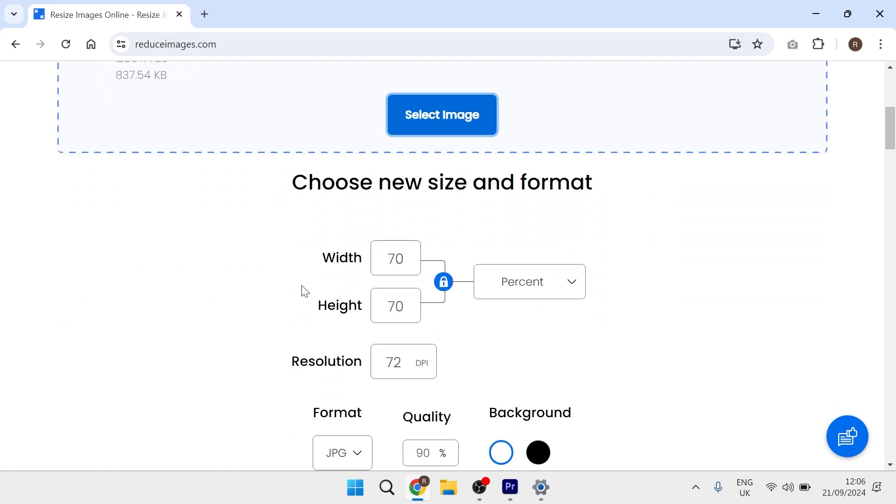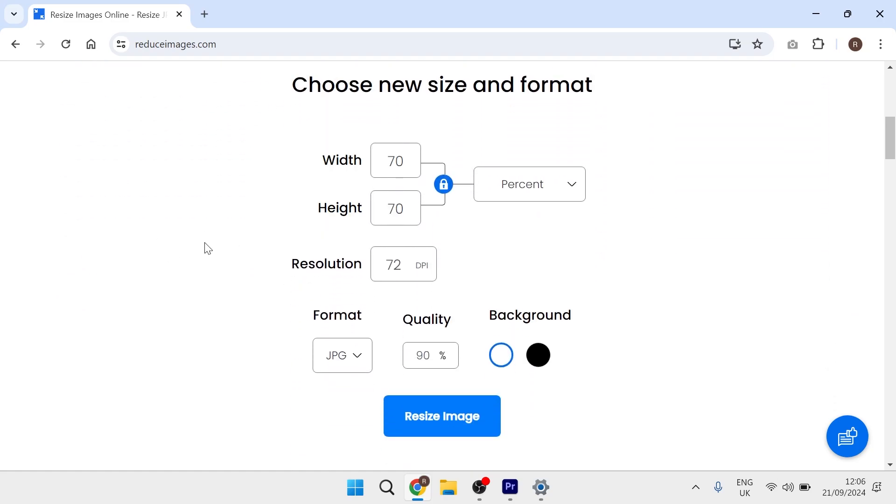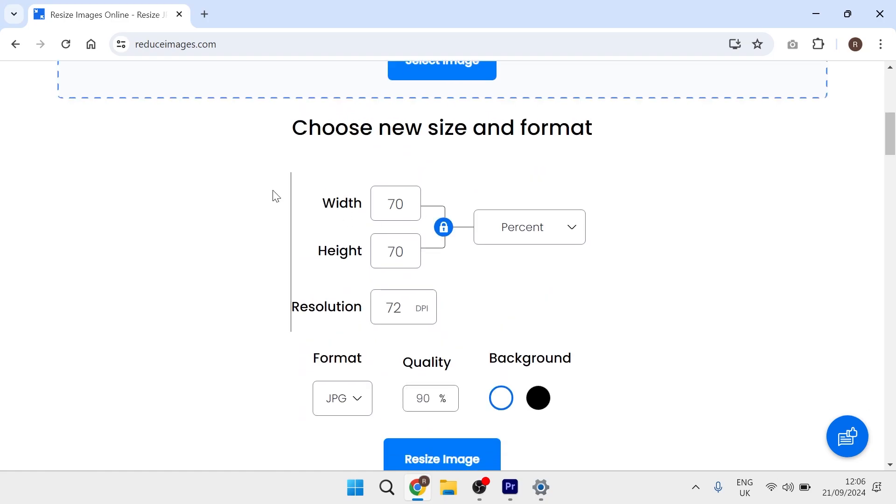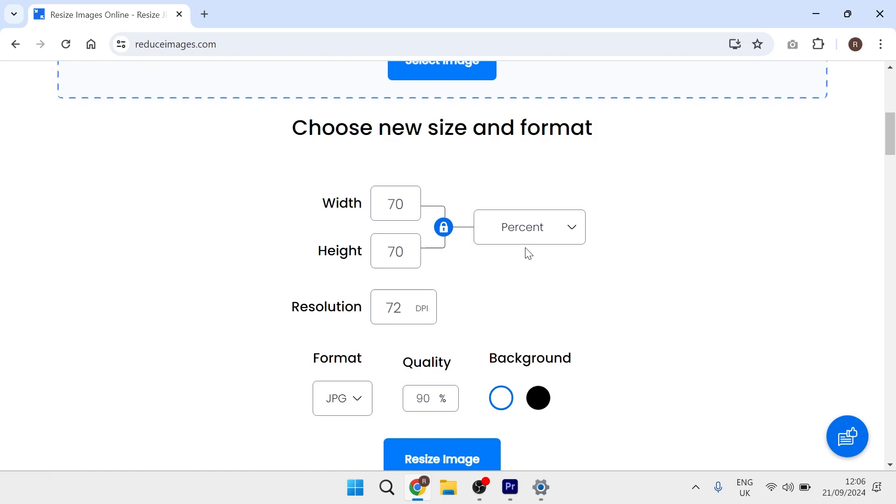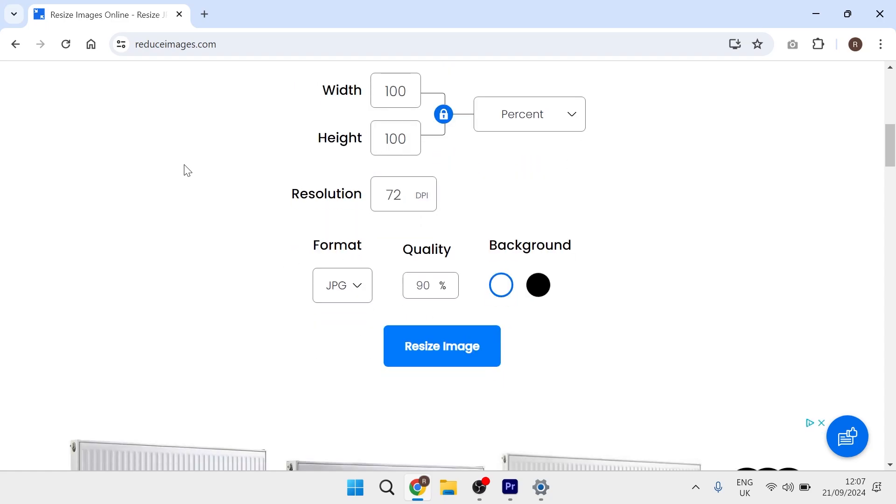Once your image has been uploaded, we're going to head down to this formatting section. Down here you can choose to reduce the width and height of the image if you choose. I'm going to keep this at 100 percent so we're going to keep the original dimensions intact. Resolution, keep at 72 dpi.